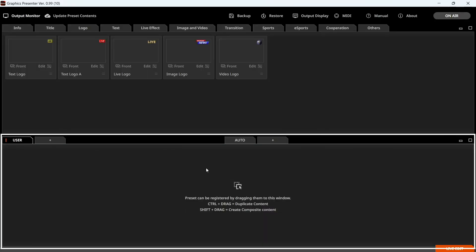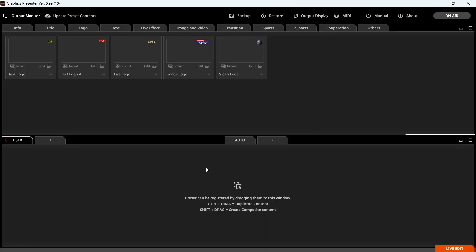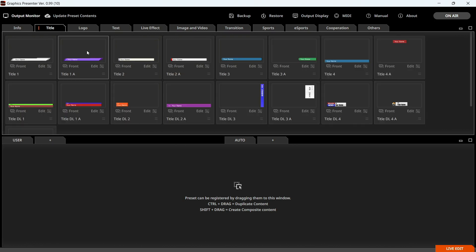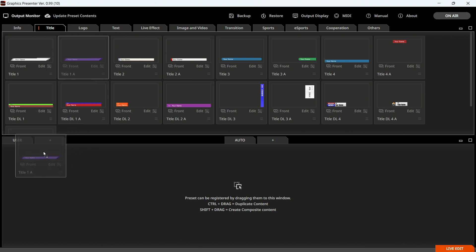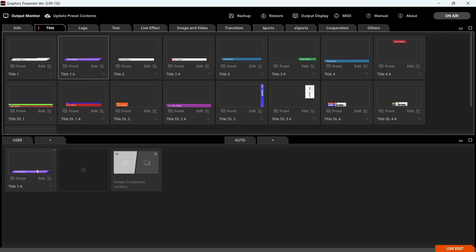This is where you can edit and manage your selected content. To start, select a template from the top row and drag it to the bottom row. For instance, if you want to add a title, drag Title 1 from the Title tab.